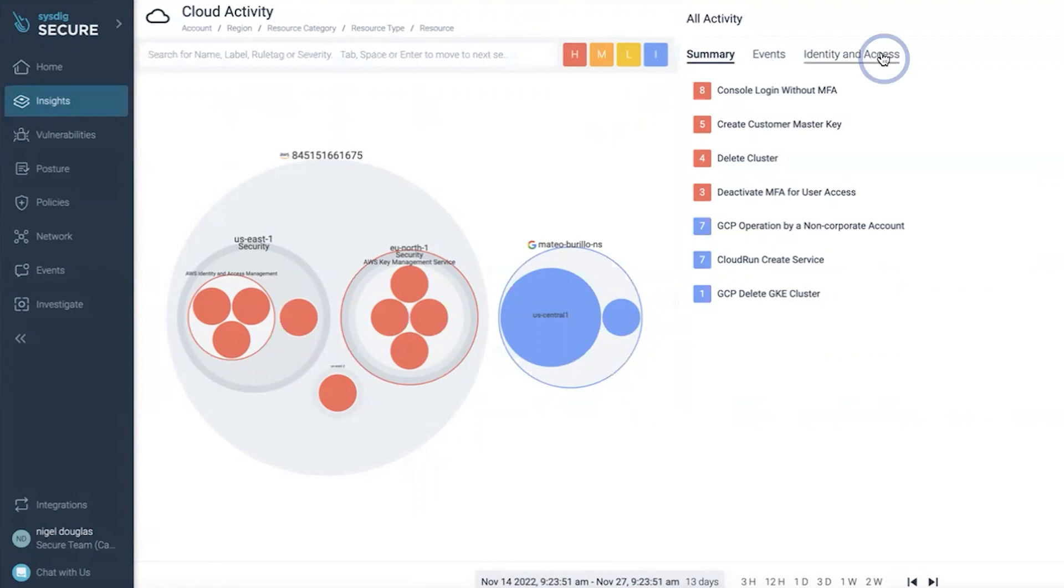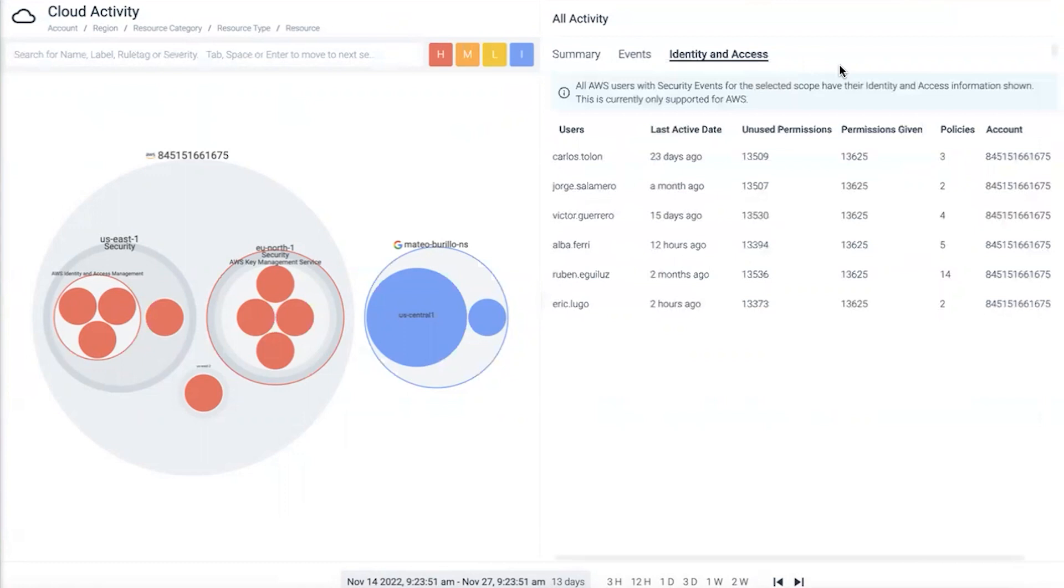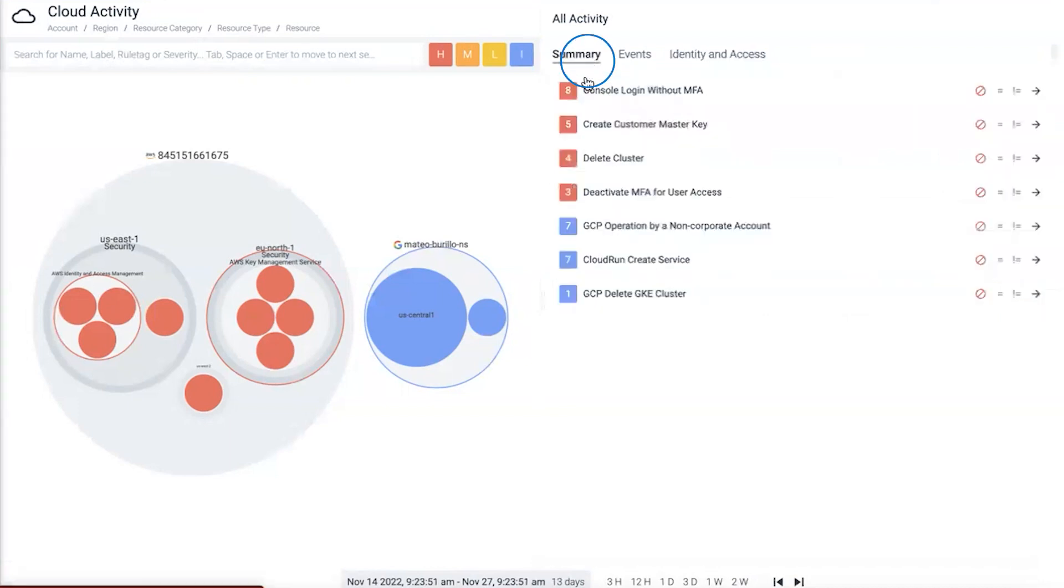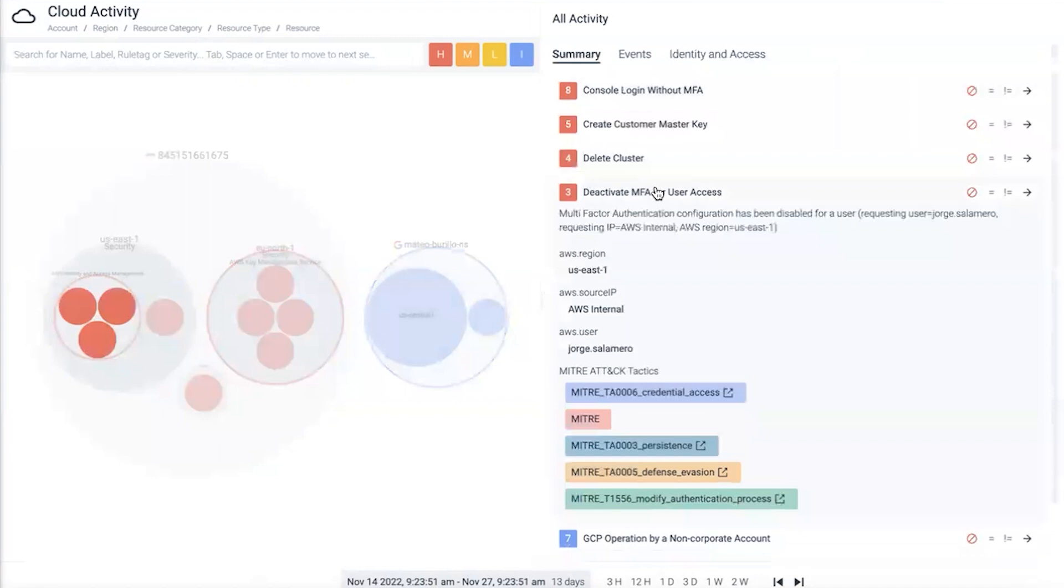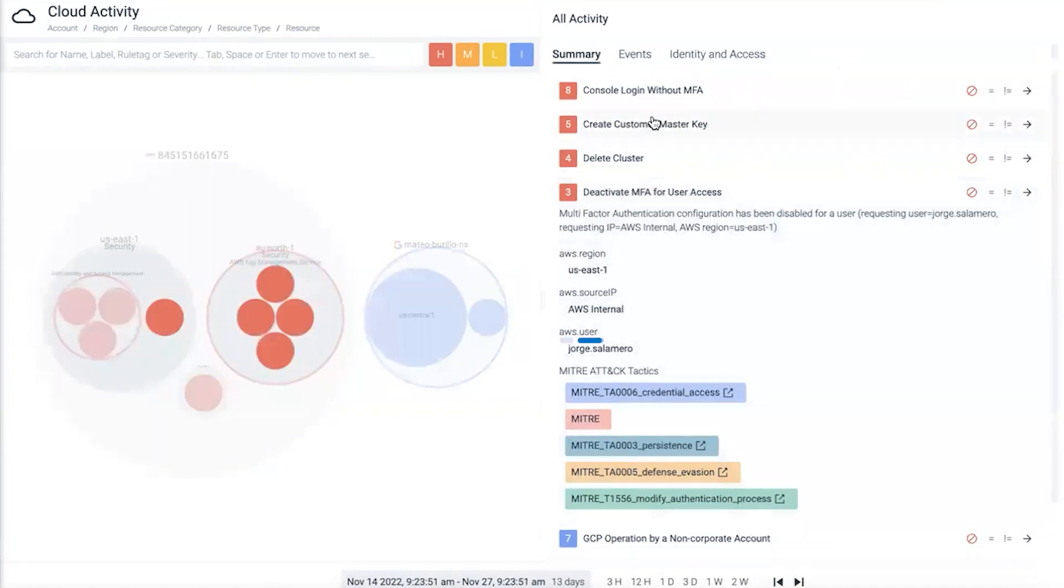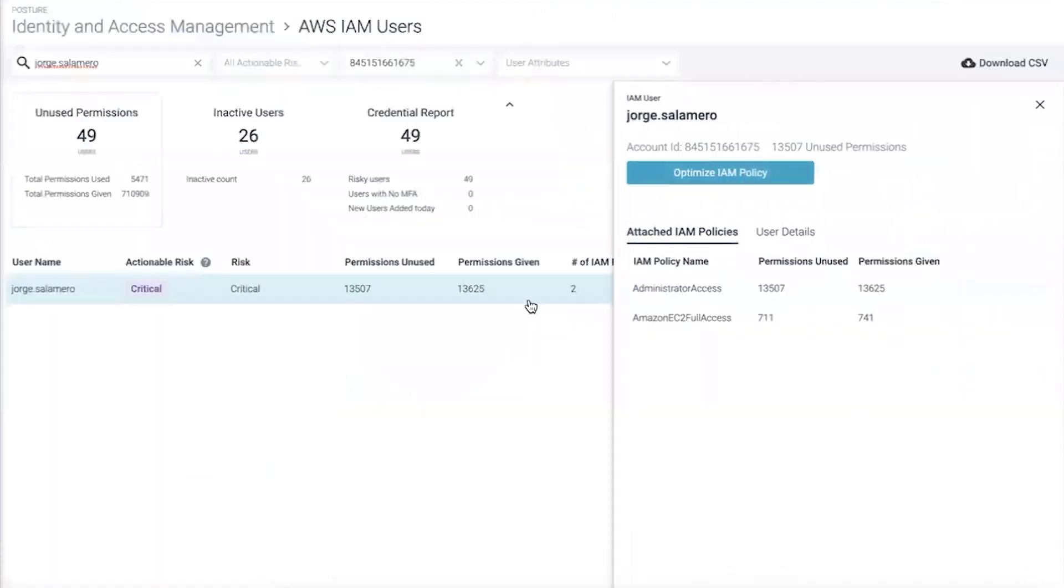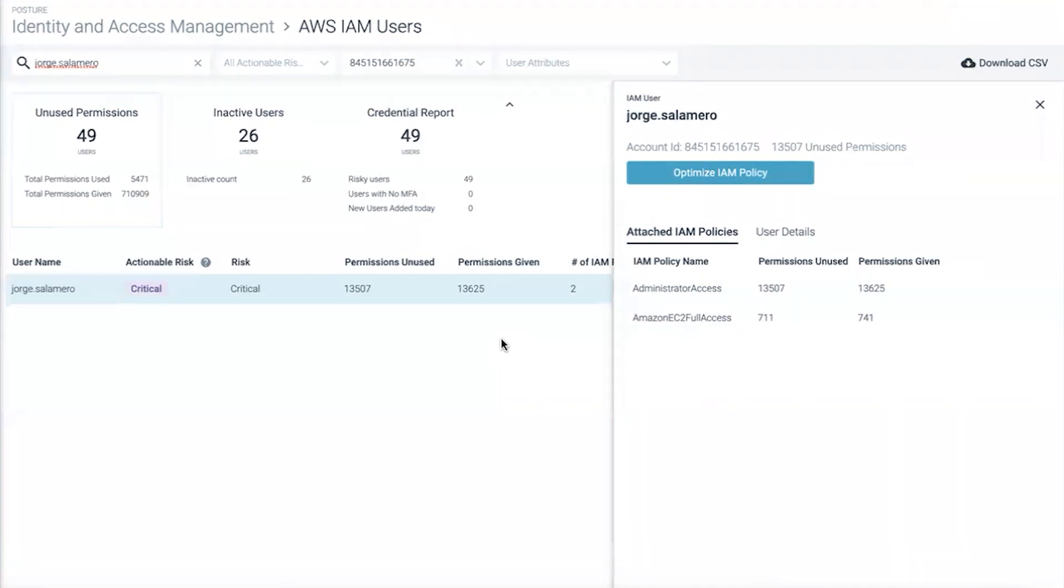We can click on identity and access, see the different users, what permissions are assigned to them, but more importantly, what permissions they're actually using. In this case, we focus on the unused permissions - that's the real risk. We talked about Jorge Salomero, the one responsible for this whole incident. Clicking into identity access and focusing on Jorge Salomero, we can see under actionable risk they're categorized as a critical risk. That means they're given an excessive amount of permissions but underutilizing most of those permissions.